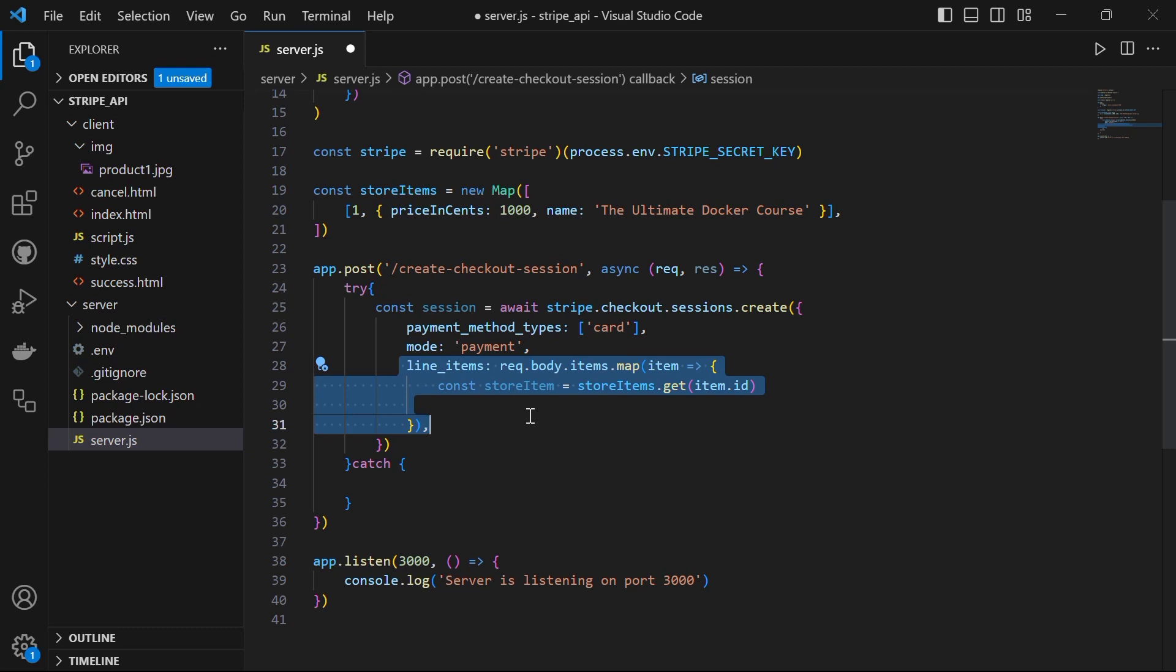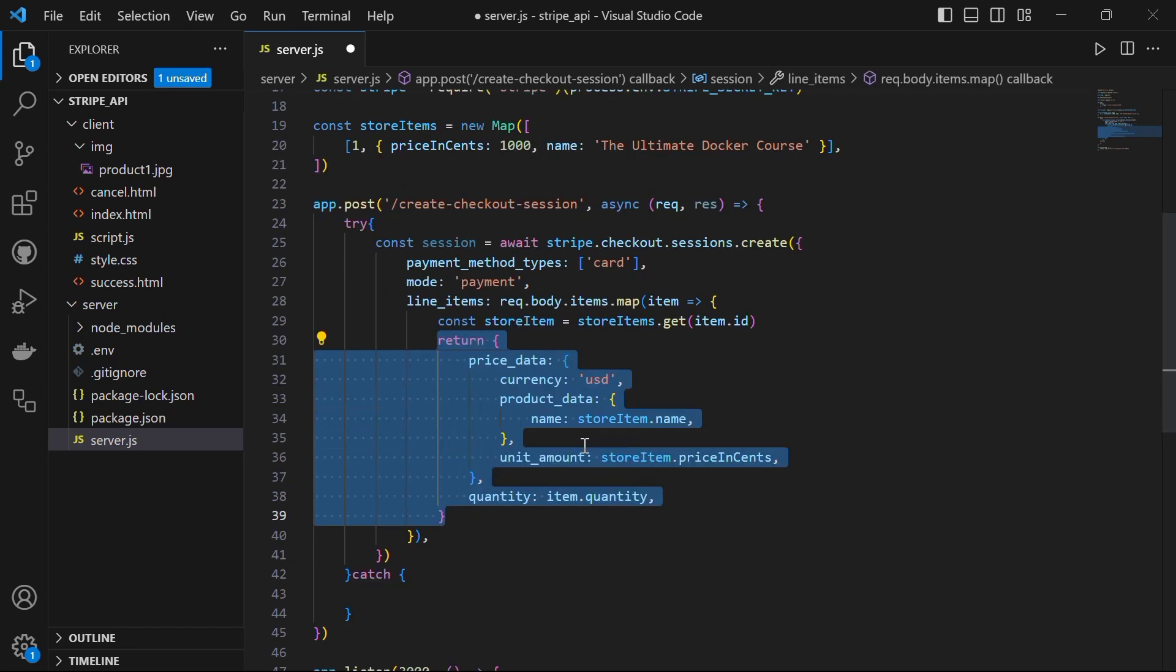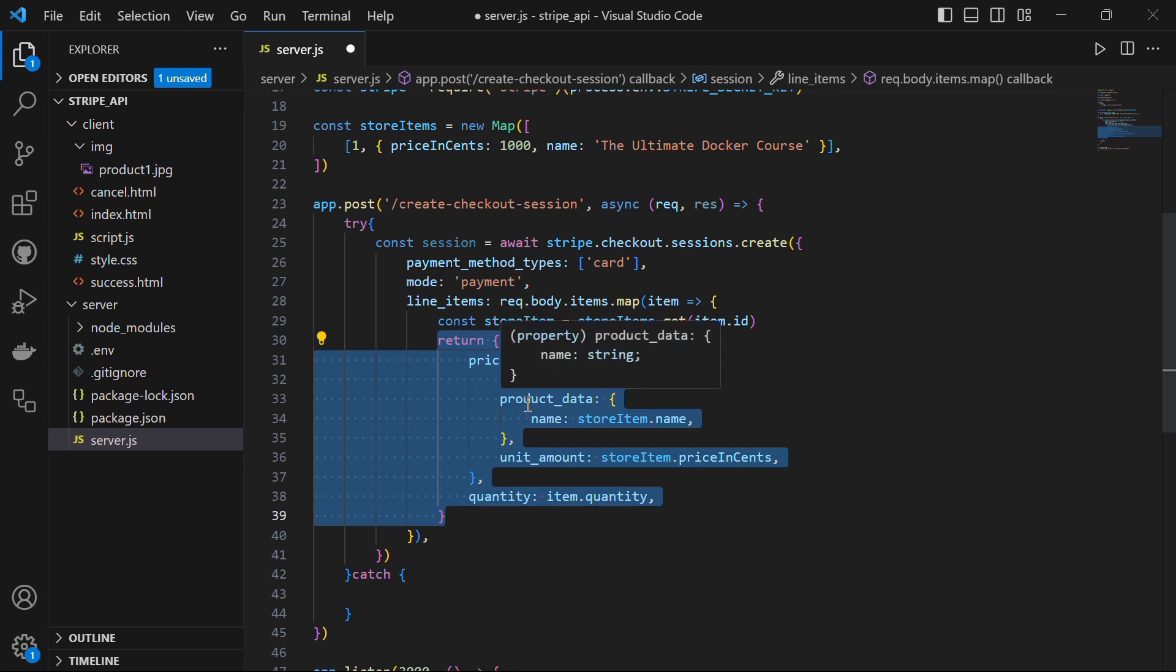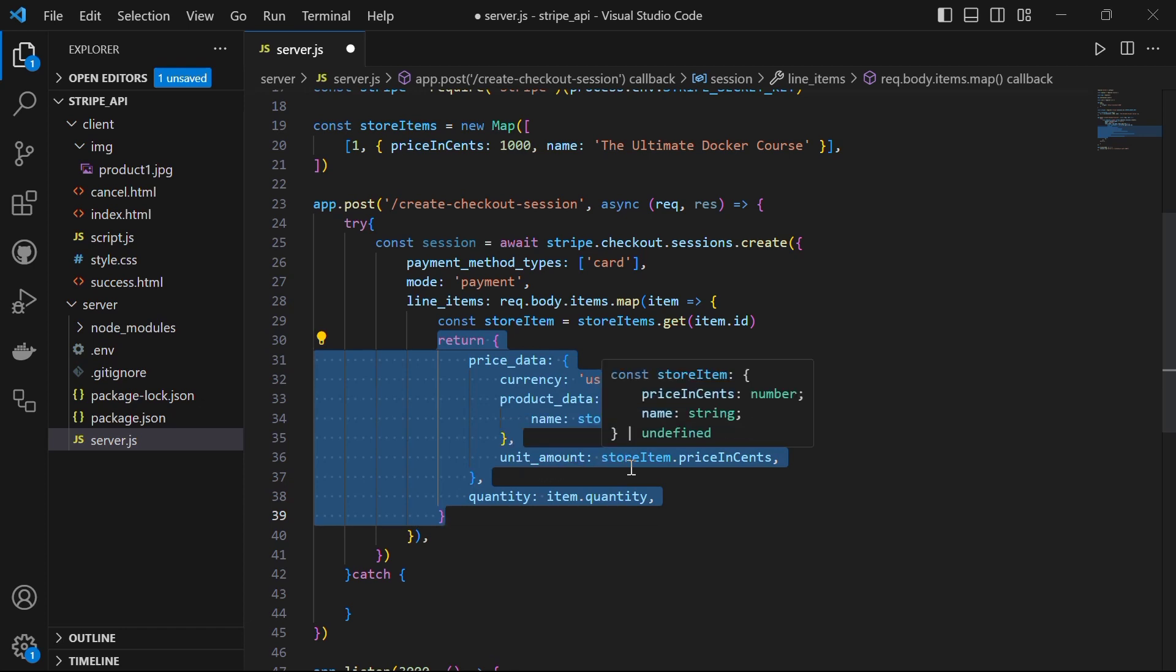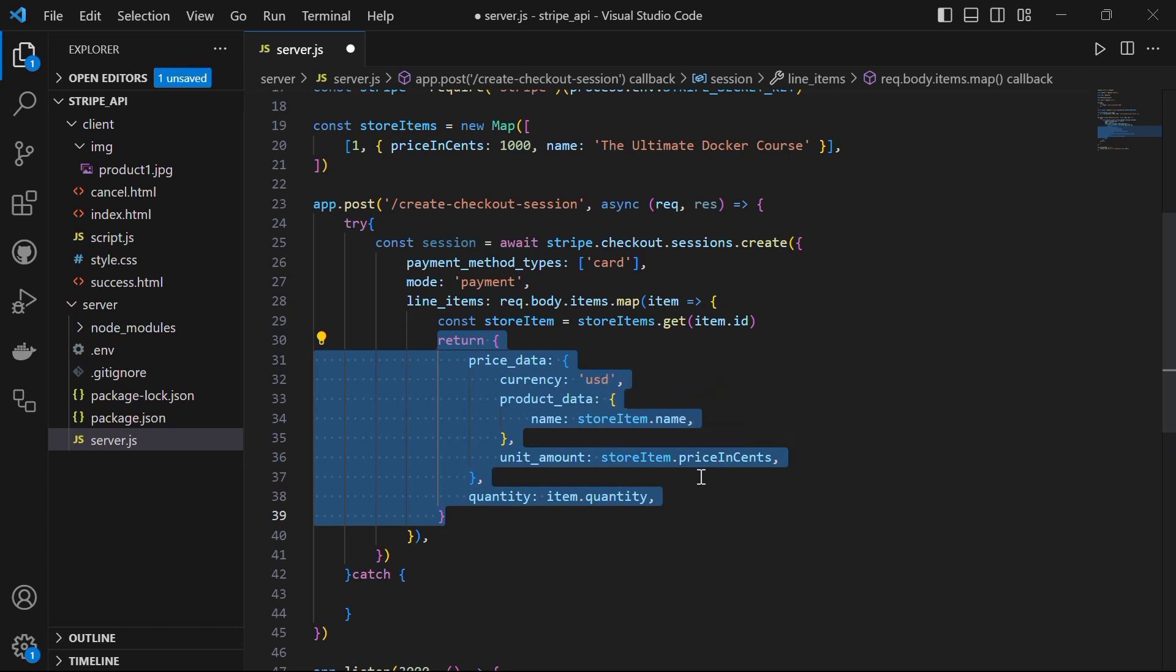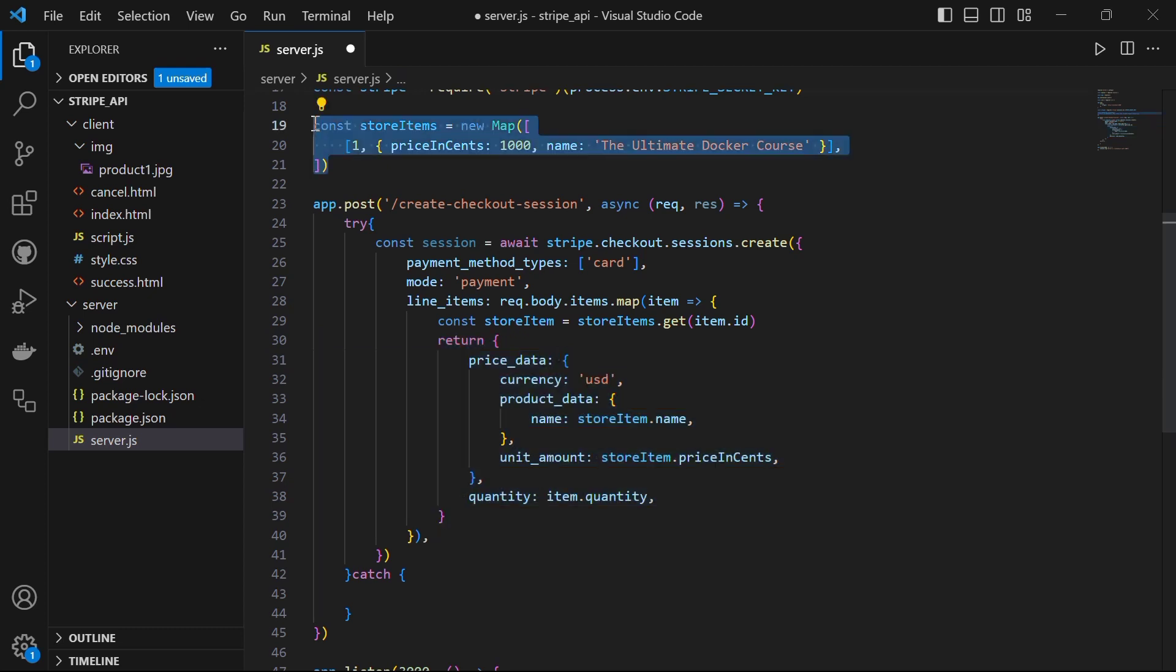For each item, we retrieve the corresponding store item and construct a line item object. The line item object includes information such as currency, which in our case is set to USD, then we have the product data - the name of our store item, then we have the unit amount which is coming from the store item and it is set in cents, then we have the quantity of the item. We retrieve this information from the store item map which we defined earlier.